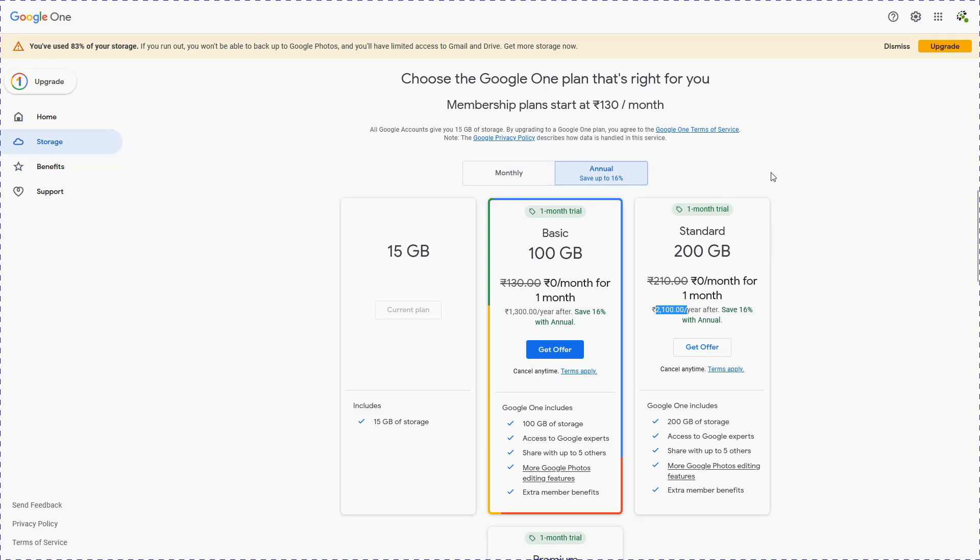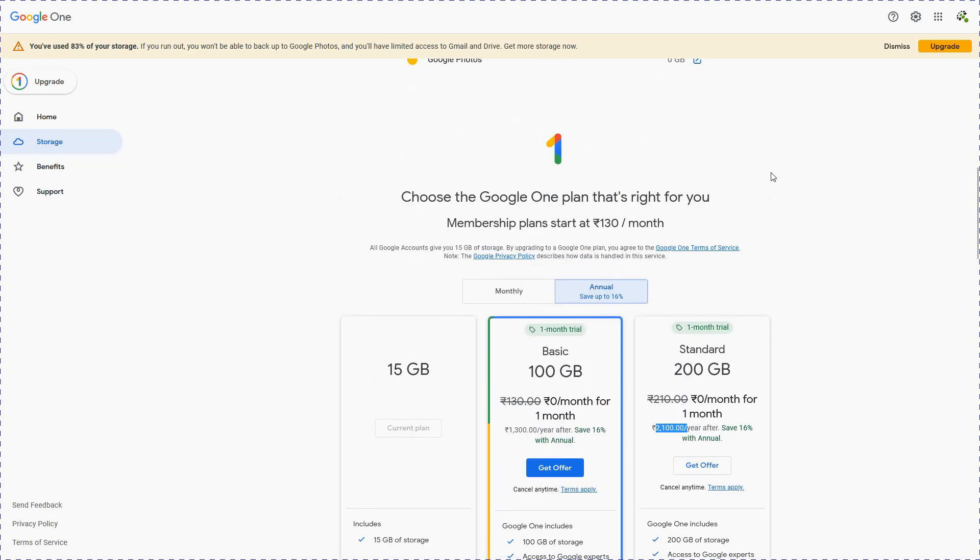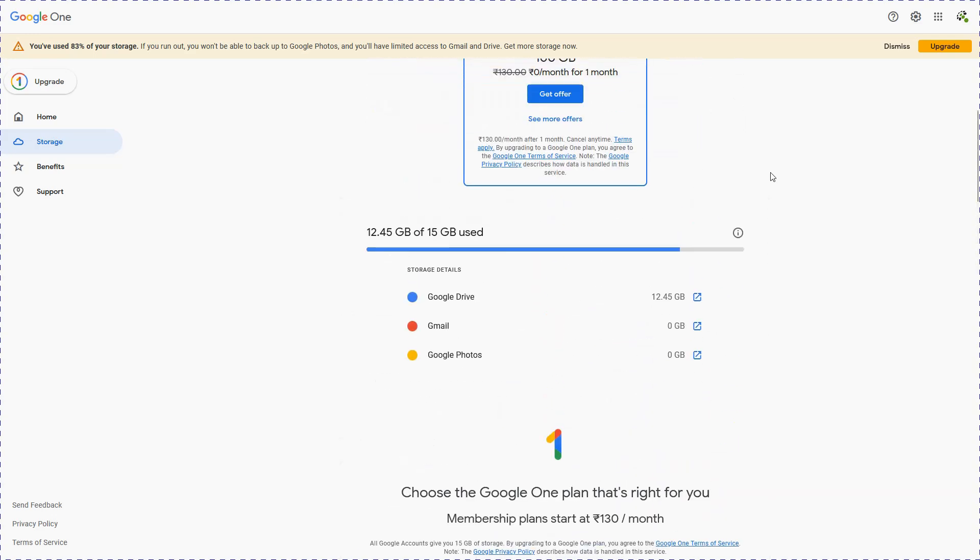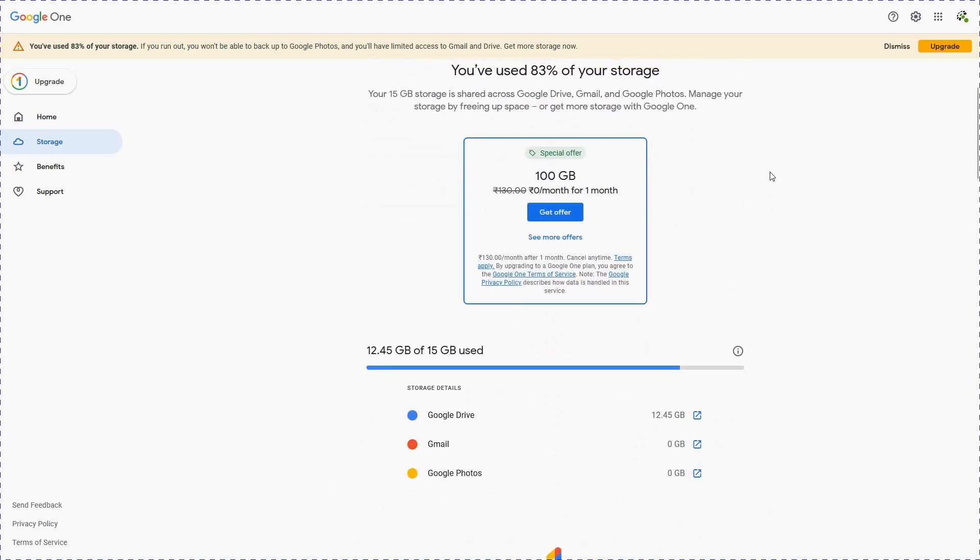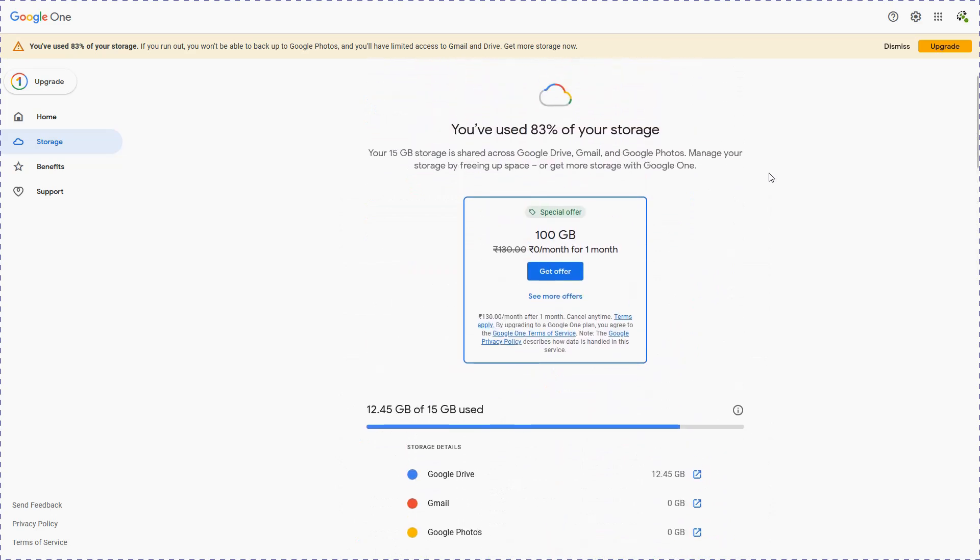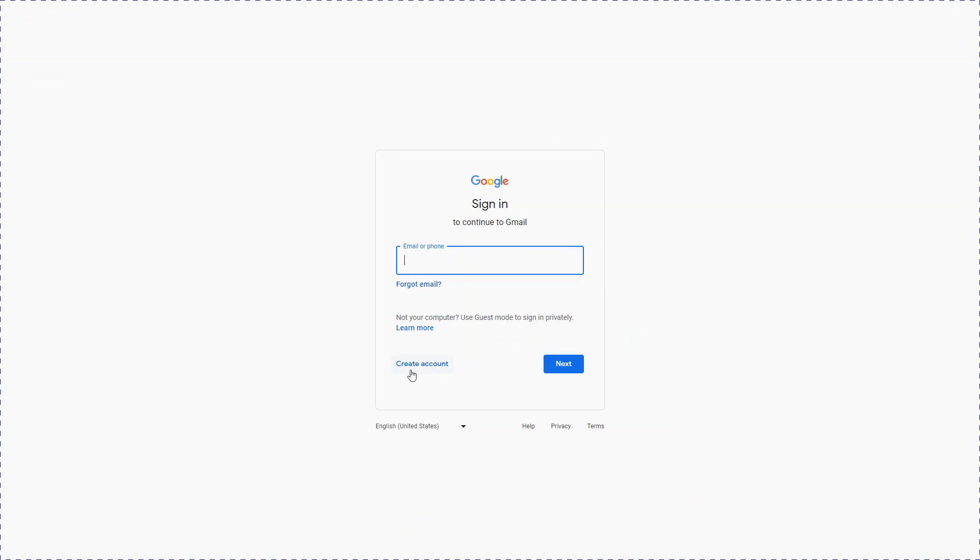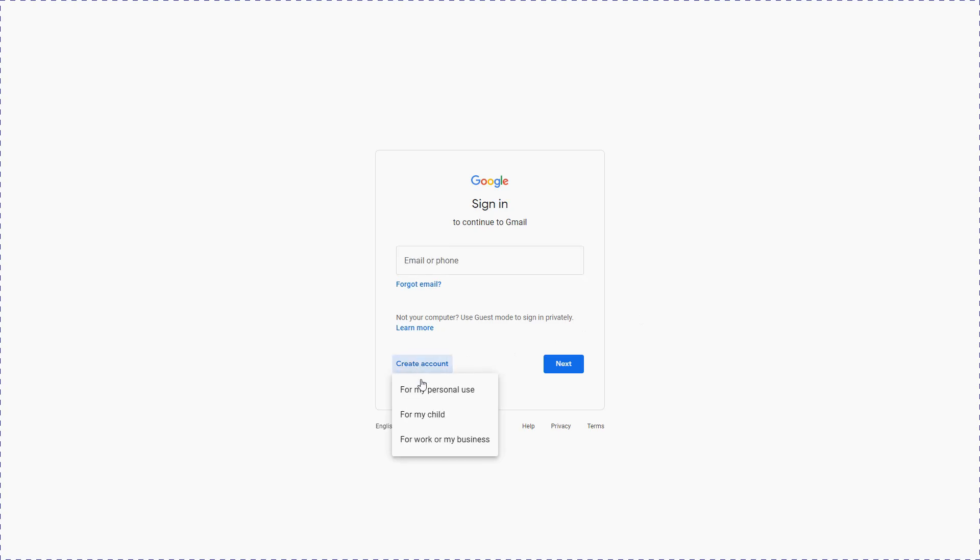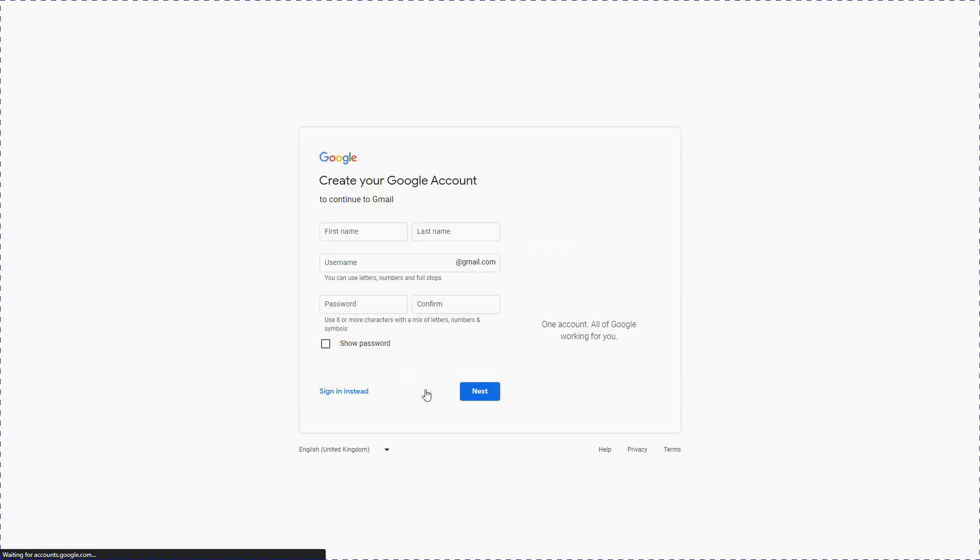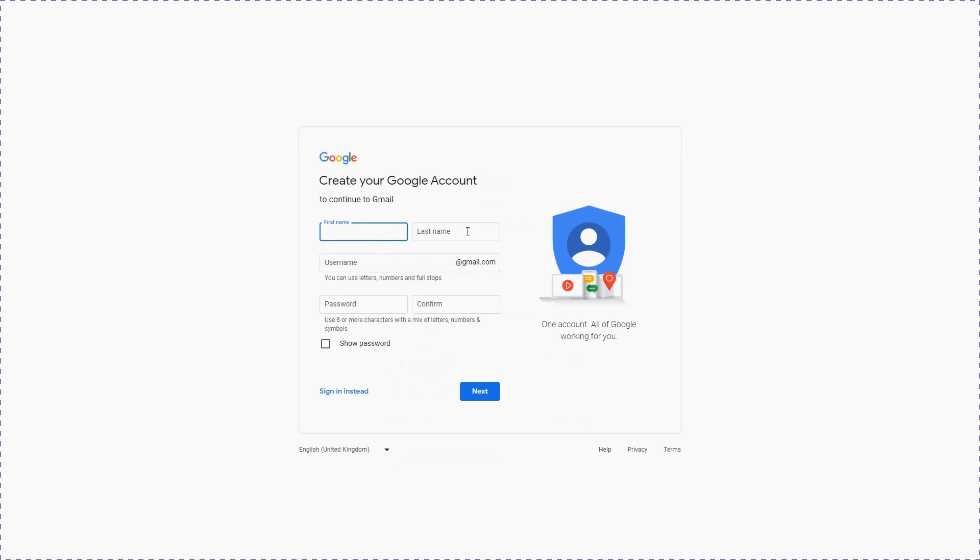Now there is an alternate way of storing our files without paying to Google. For this, what we will do is leave this account as it is and create a new free account on Google using Create Account. Depending on your preference, you can select for which purpose you wish to create this account. Let's say for my personal use. You can provide the first name, last name, and create a Google account.